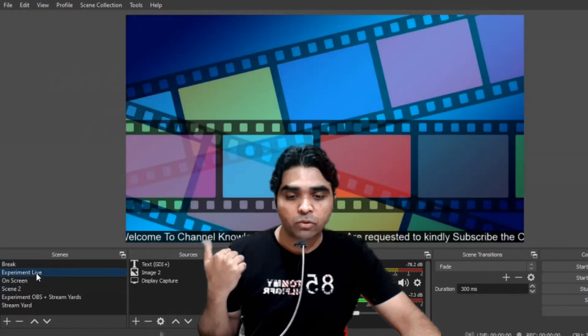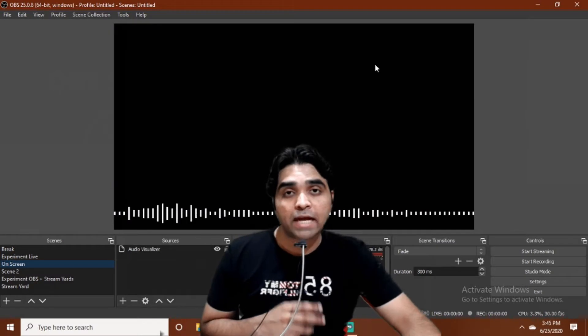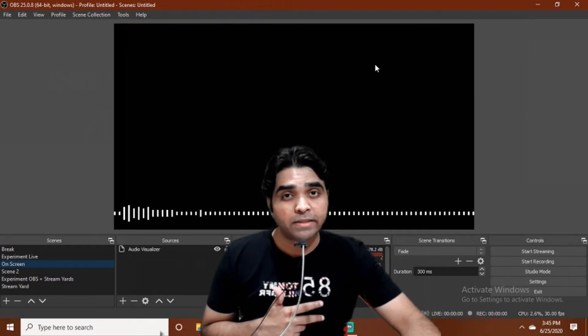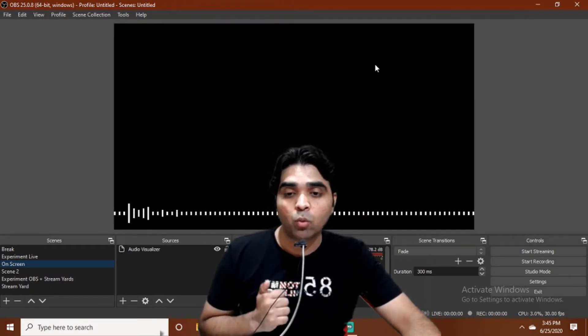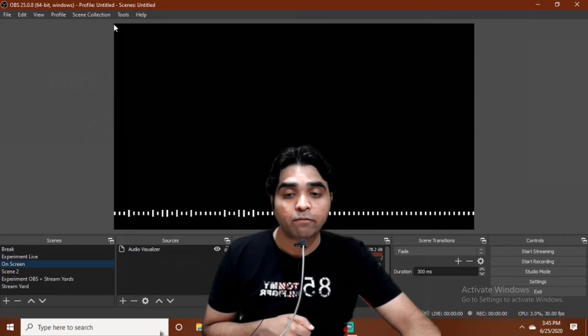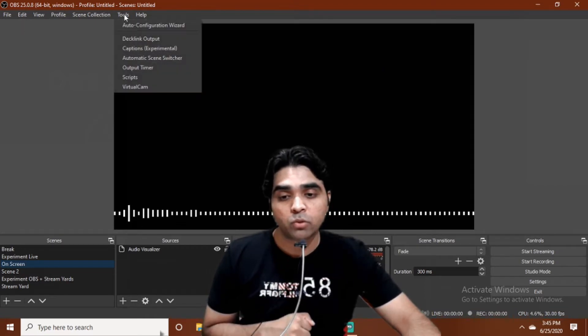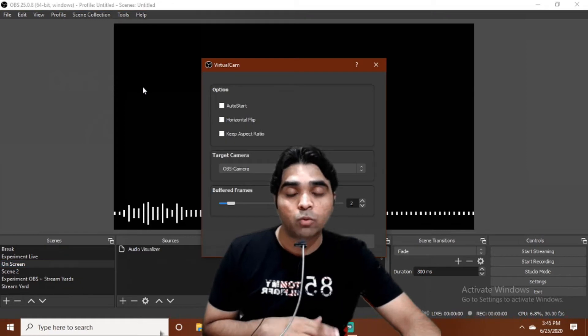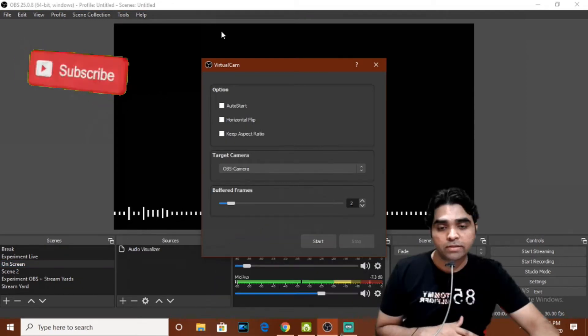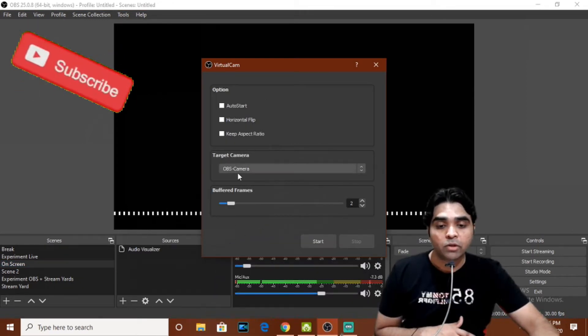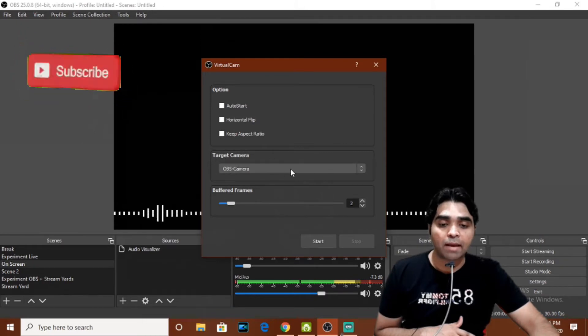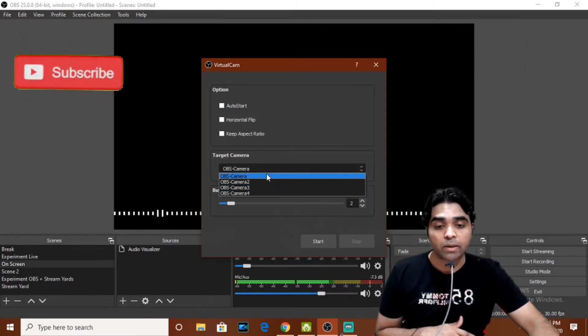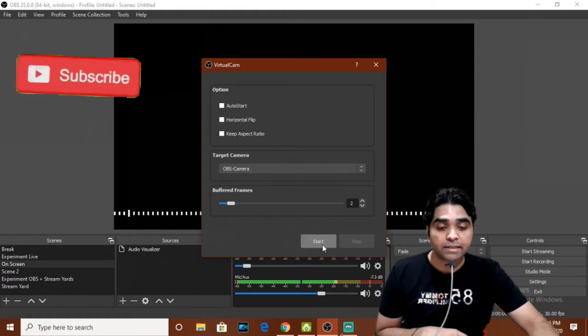So coming to the main point now, to start connecting both these two amazing softwares, we just have to do one thing. On the OBS page, you have to go to Tools, click on Tools and you click on Virtual Camera. After opening this Virtual Camera, this kind of window will pop up and you'll have to click on this Target Camera. You just have to select one camera, so I am selecting OBS Camera here and I'll click on Start.